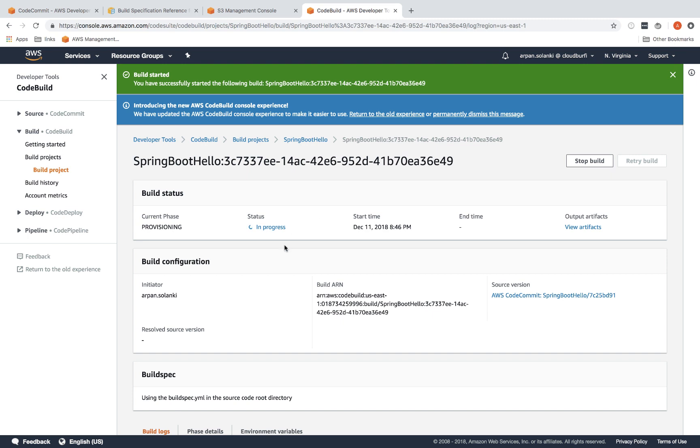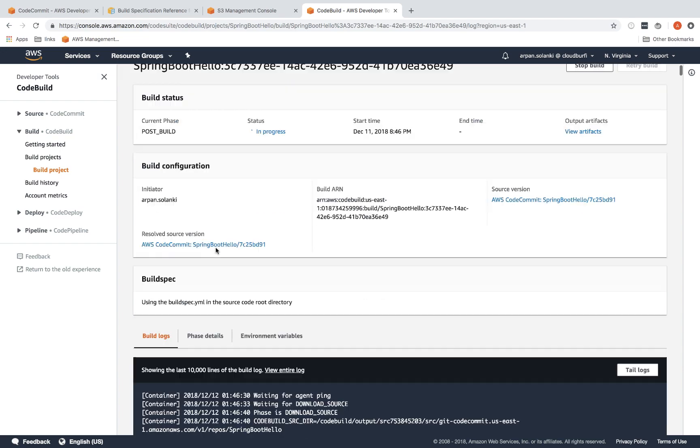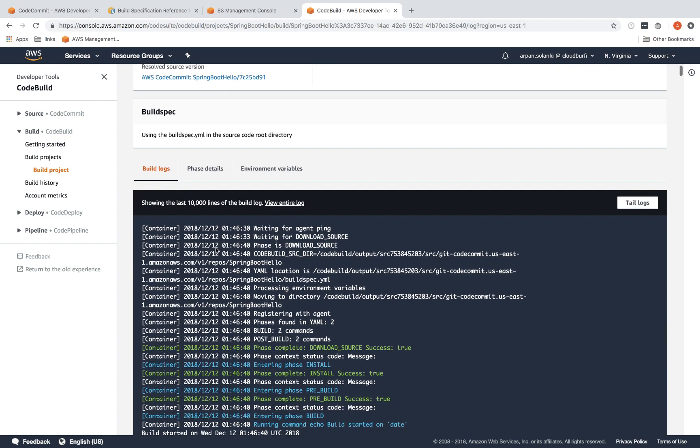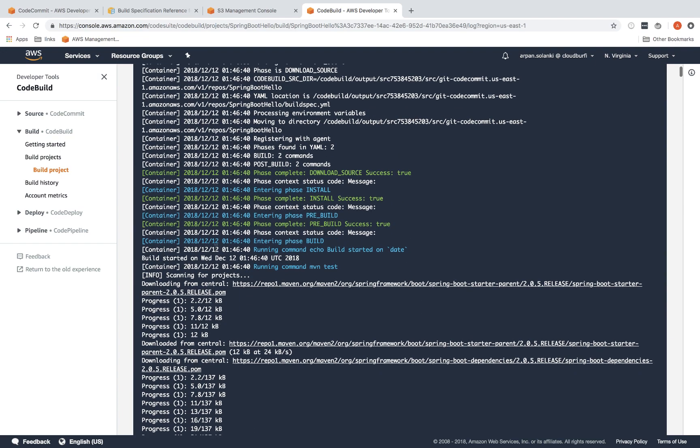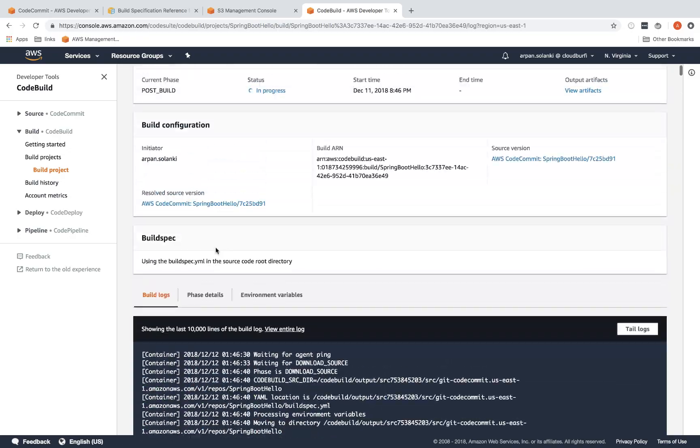You can see your different statuses over here. It's now in progress and then it runs different phases which we'll discuss later in detail. Right now it's downloading source. Now it's post build, so the build was completed.